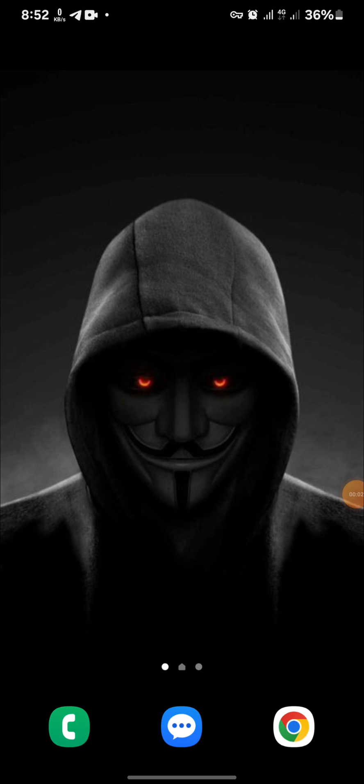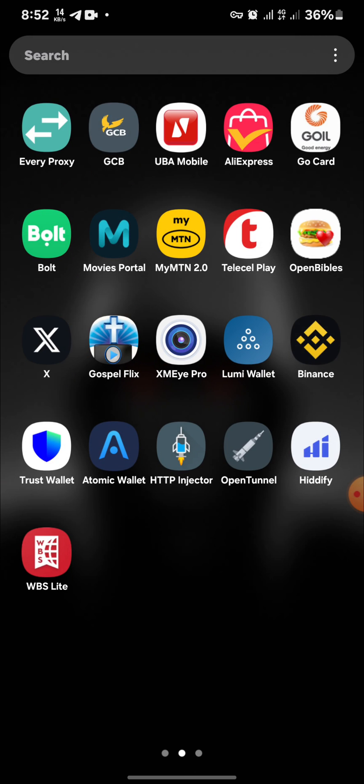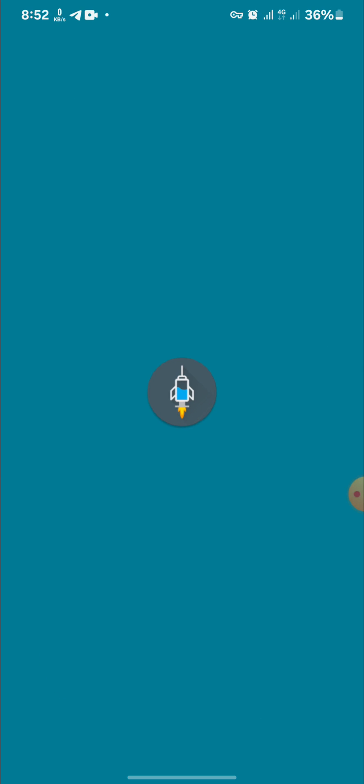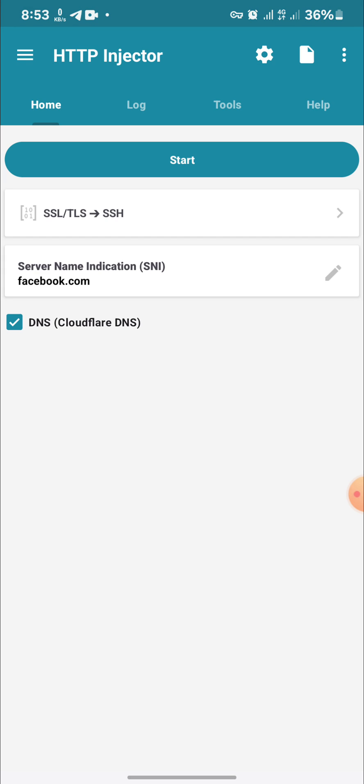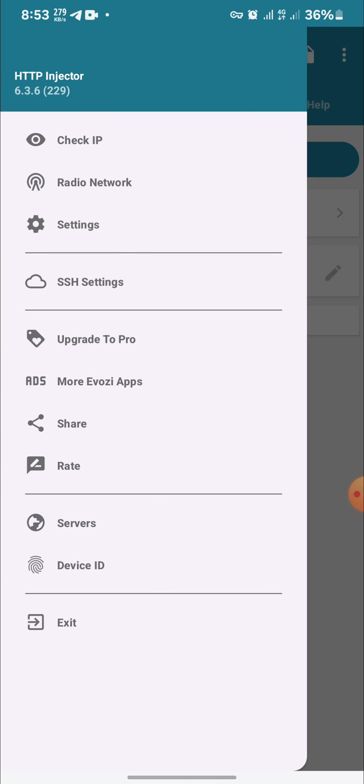This is how to force 4G or LTE on your Android phone. Before you start, download HTTP Injector from Play Store. After downloading it, you open it, then you tap on the three lines.